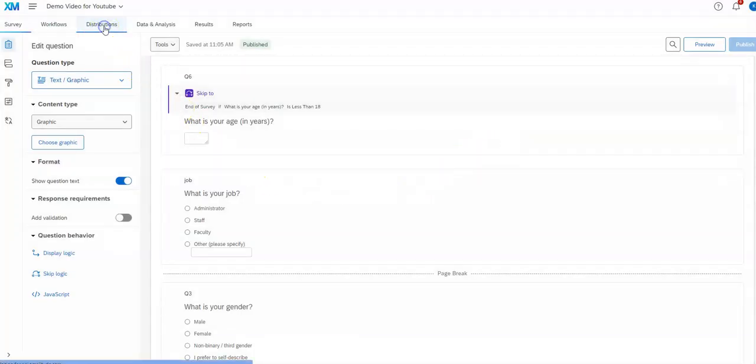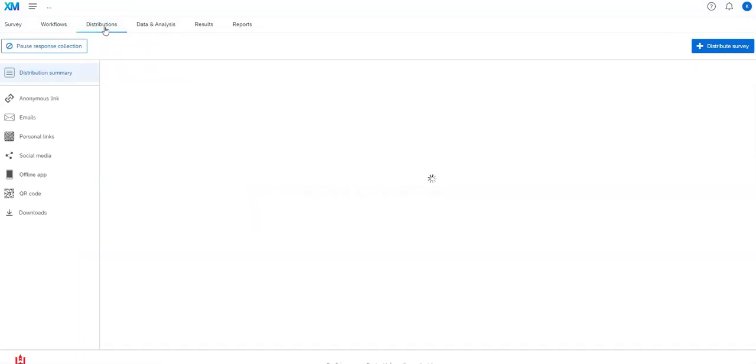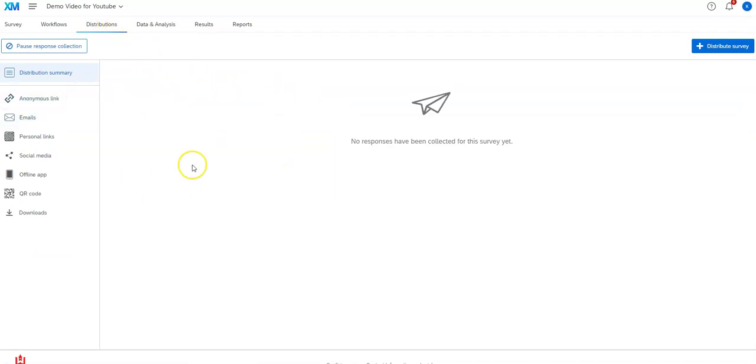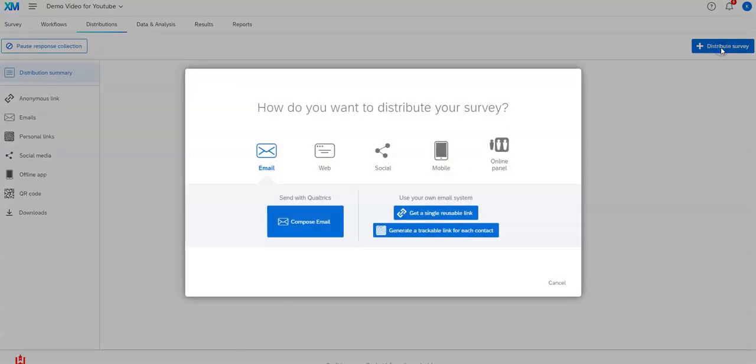After you've done that you can go over here to distributions and you will see it gives you a variety of different ways you can do it. If you click on the distribute survey you get essentially the same options.